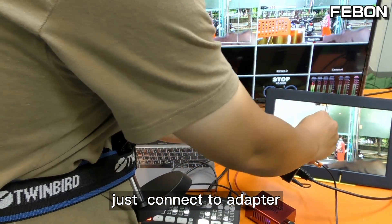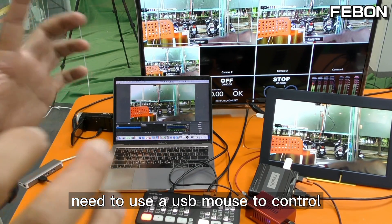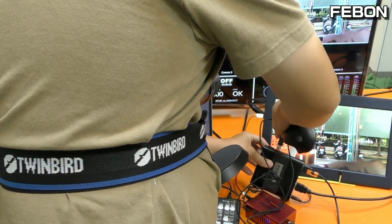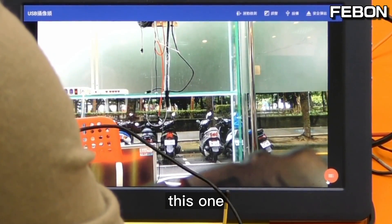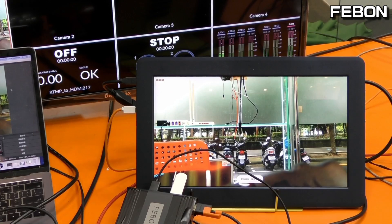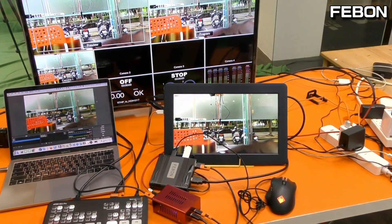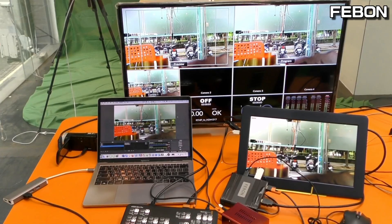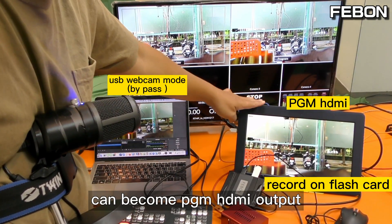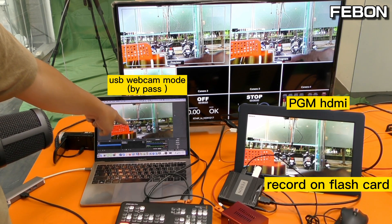Just connect the adapter. You need to use a USB mouse to control it. This starts the recording. So at the same time, the Antmini Pro USB-C output becomes the PGM HDMI output, records to flash, and displays on PC OBS Studio.